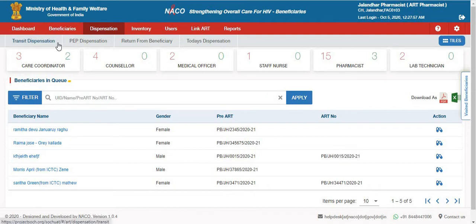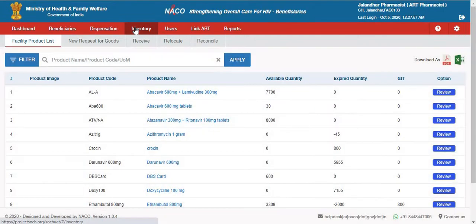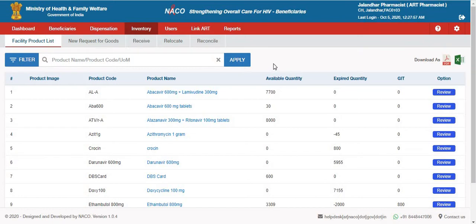In this video, we will go through the process of receiving inventory through different steps by the ERT Pharmacy. The Pharmacy will click on the Inventory button, and different options will show in the sub-menu bar. The first option is Facility Product List, which shows the different products currently available in the ERT Centre along with the available quantity.